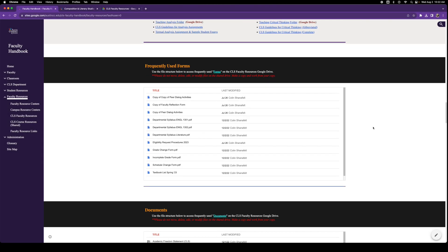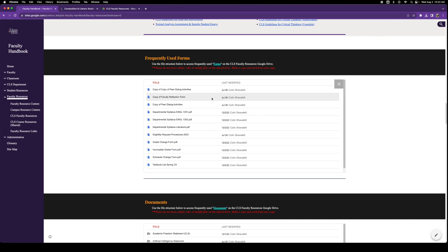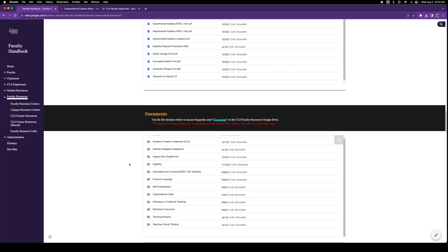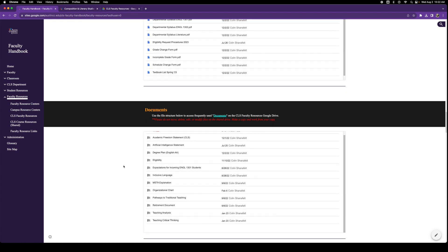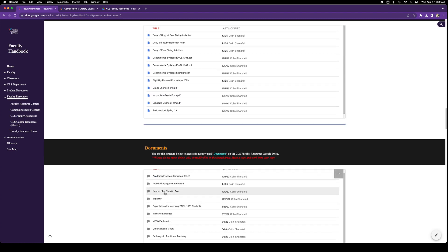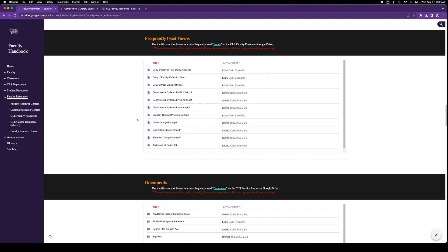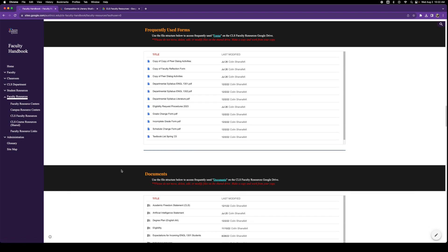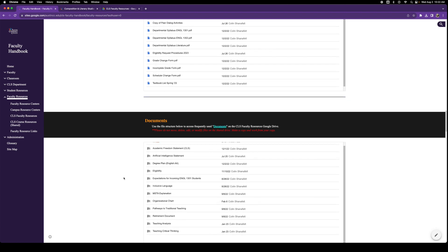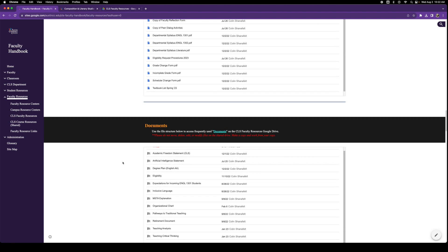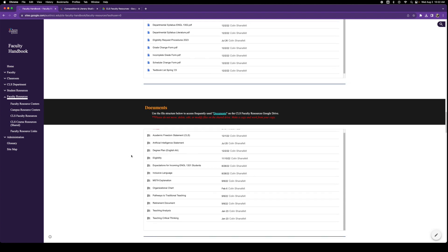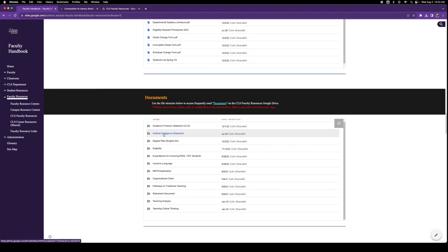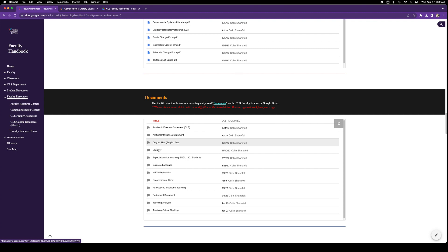These are frequently used forms, and then right after that is documents. So documents and forms are a little different. The forms are actually forms you will use for certain tasks, like the grade change form, like the incomplete grade form, et cetera. But documents are more like policy statements. For example, our AI artificial intelligence tools statement. We have the academic freedom statement and many more.